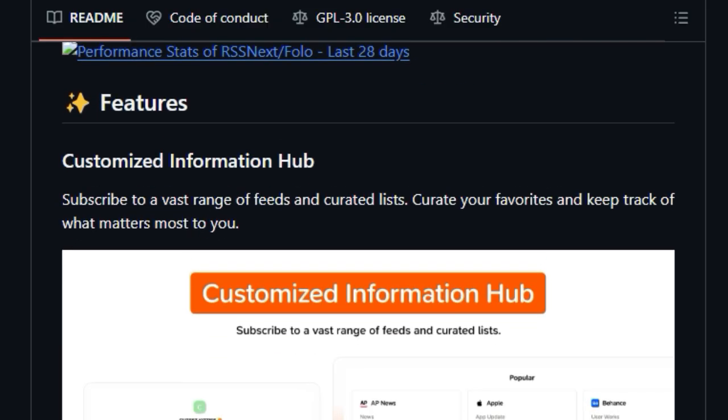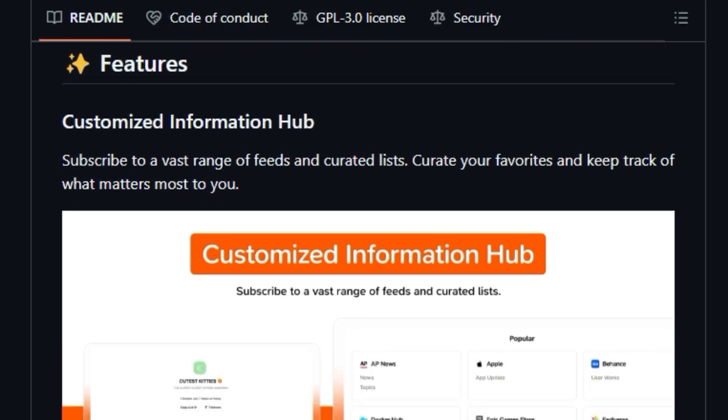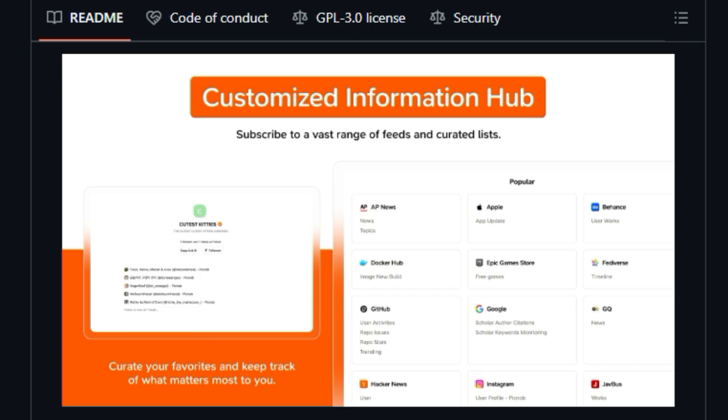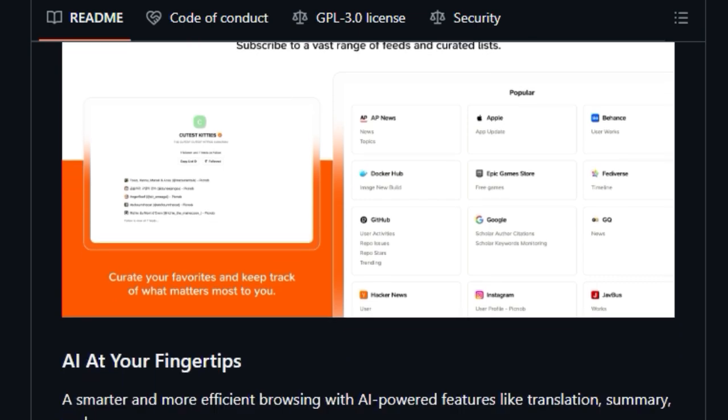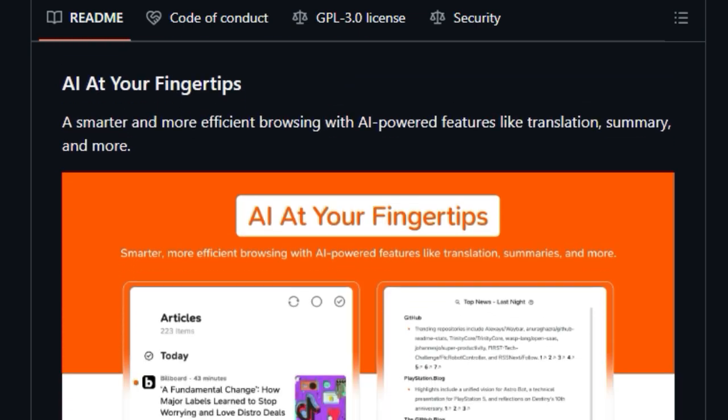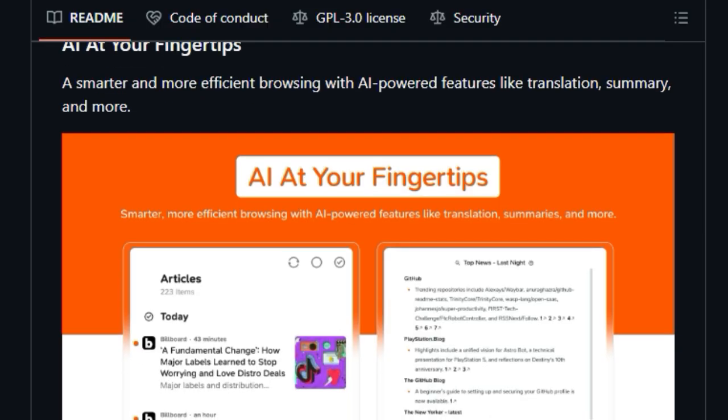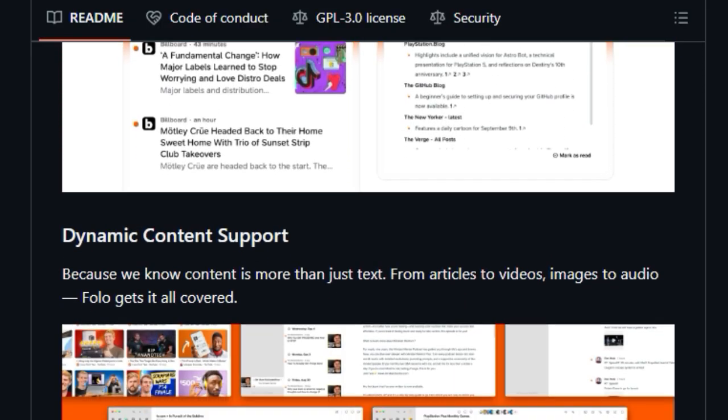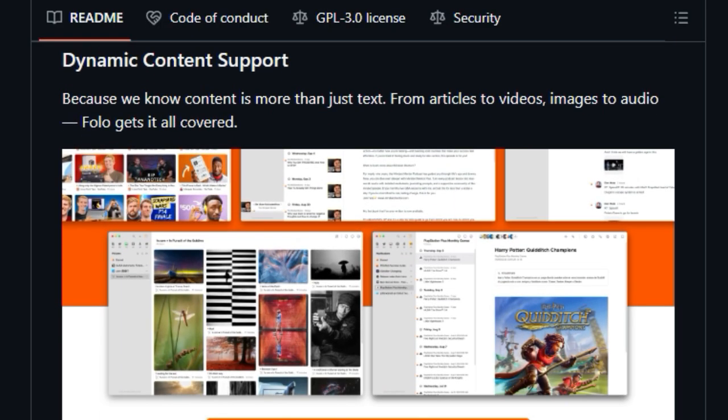Furthermore, FOLO introduces an intriguing concept with its dollar power and ownership economy, allowing you to tip creators instantly and support the content you love, potentially unlocking value in your own work.